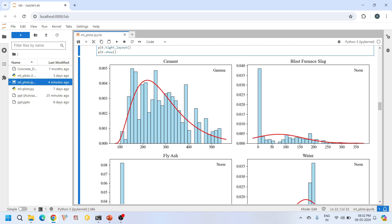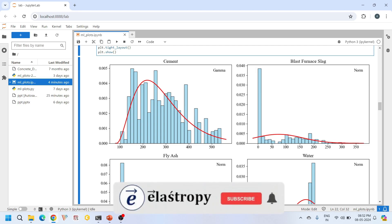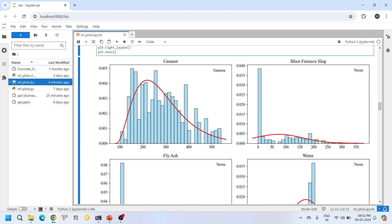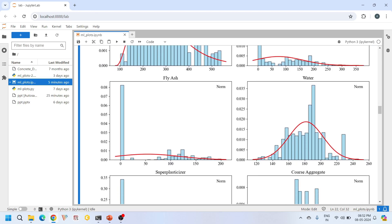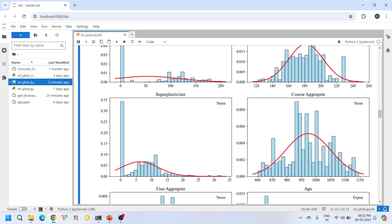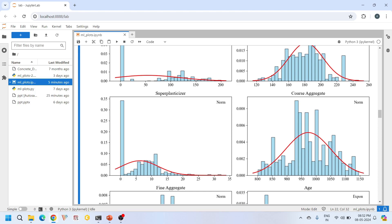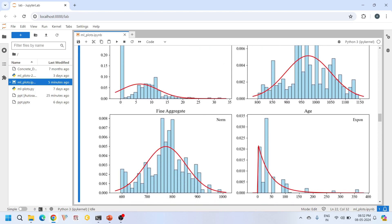By visually comparing actual data distribution with theoretical data distributions, we can ensure that our chosen machine learning model aligns with the underlying data characteristics. These automatically derived distribution plots serve as a quick assessment of how well theoretical distributions capture the data. While these distributions may not be perfect, this approach provides quick and valuable insights into the data's behavior and helps us in preliminary analysis. Cement follows gamma distribution, blast furnace slag is following a normal distribution, fly ash and water also follow normal distribution, super plasticizer and coarse aggregate follow normal distribution, fine aggregate follows normal distribution, but age follows exponential distribution.